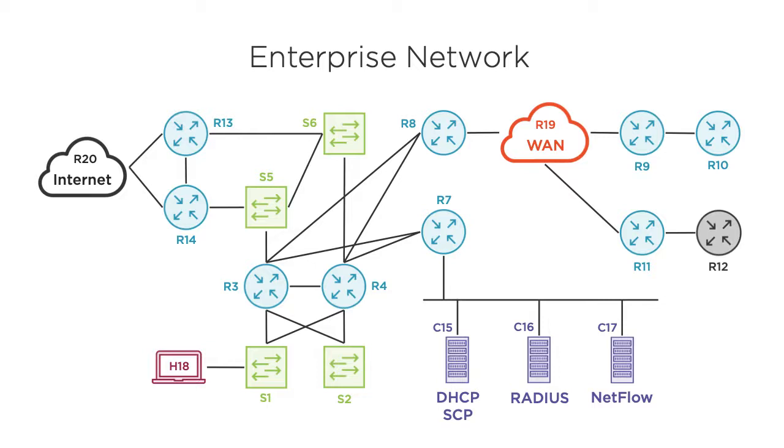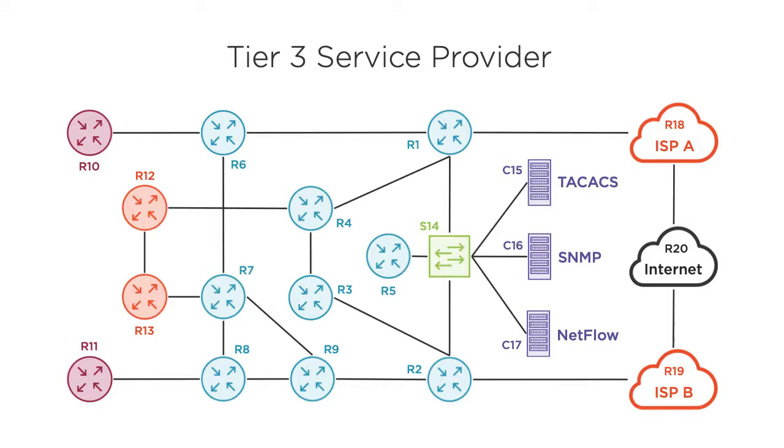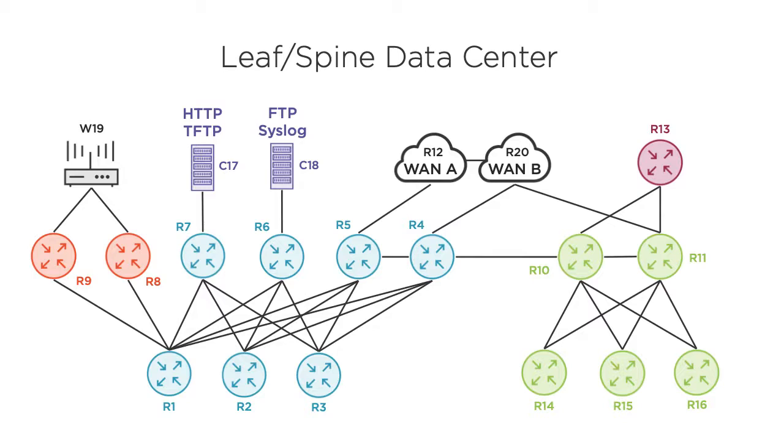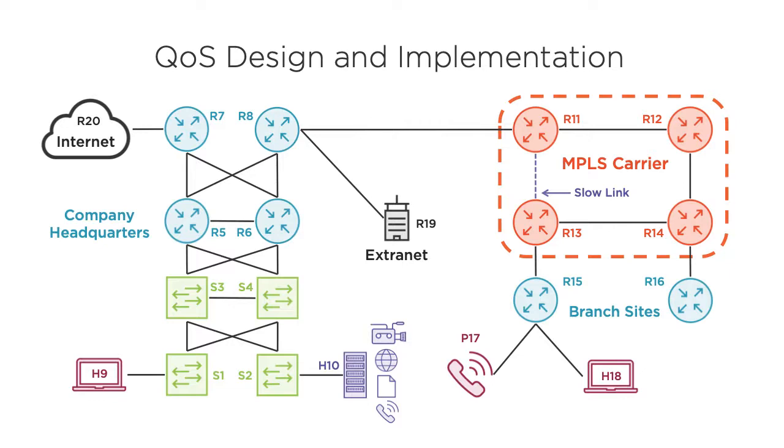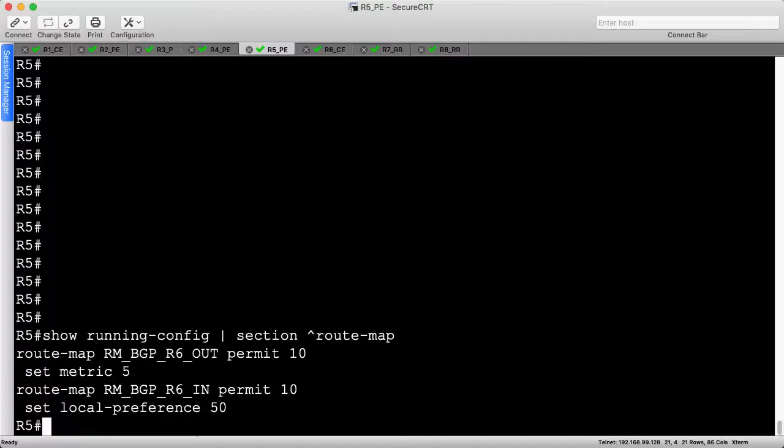Before we jump into the demo, you should know about my Cisco Advanced Routing courses at Pluralsight. Rather than teach various topics in isolation, I developed unique, large-scale topologies to illustrate how the technologies interact. If you need to brush up on your routing protocols, tunneling techniques, or management services, click the link in the video description to get started.